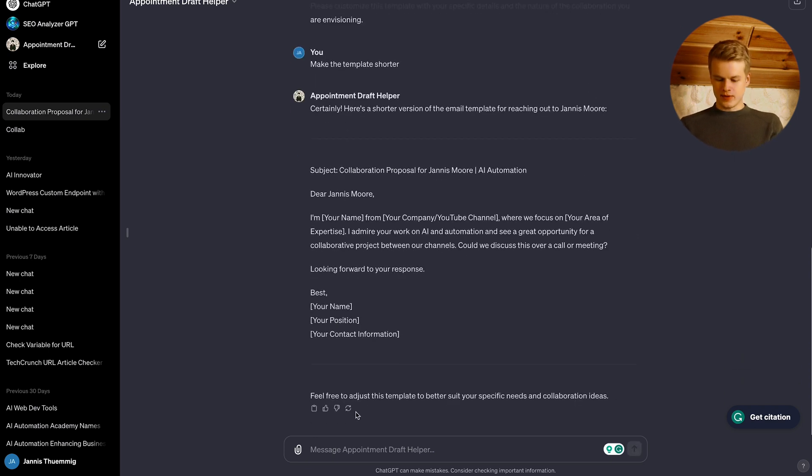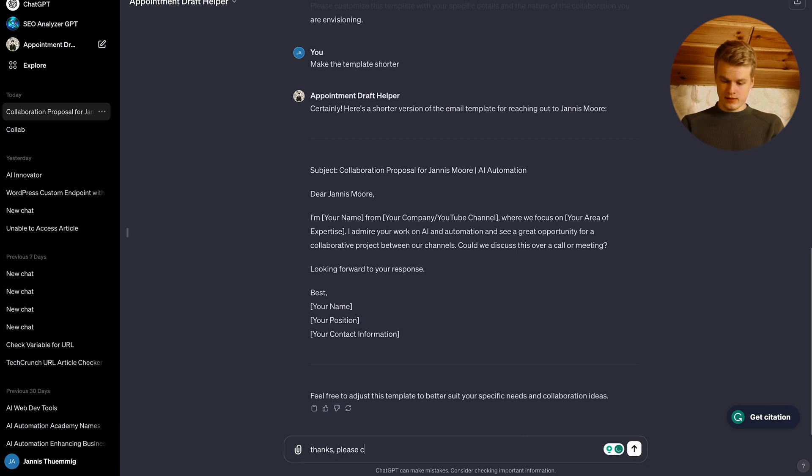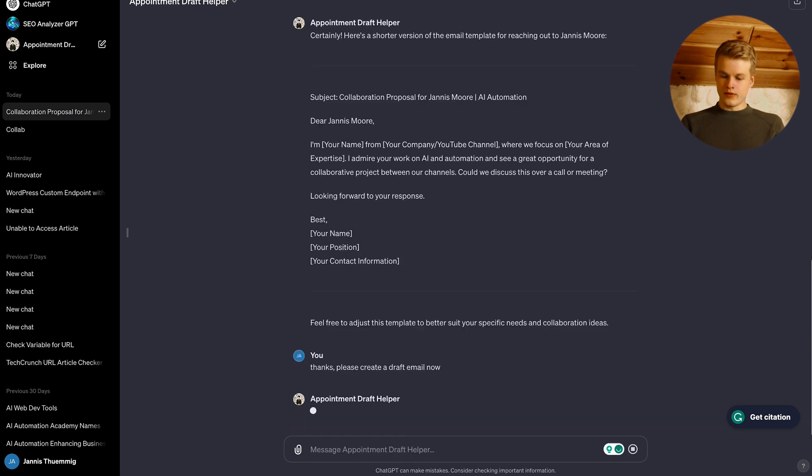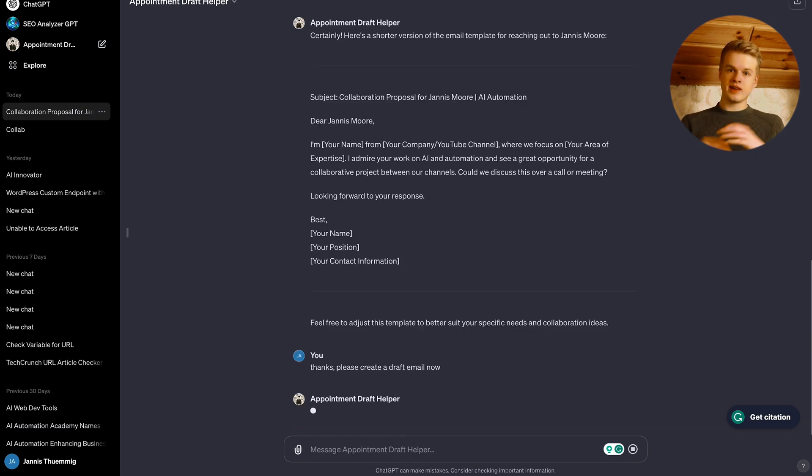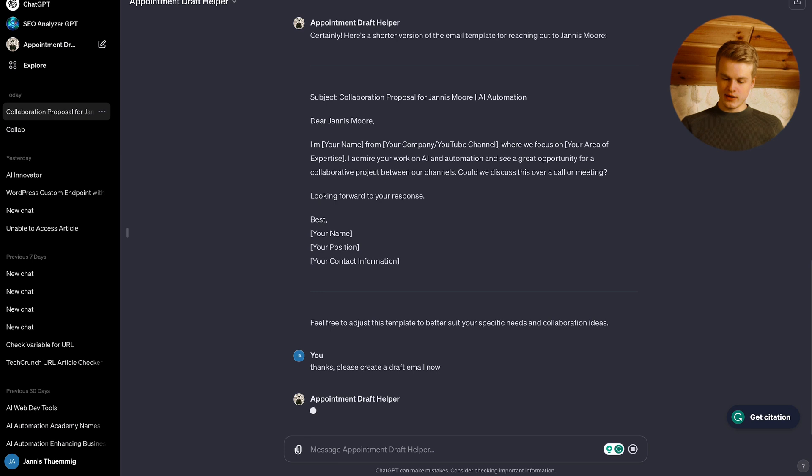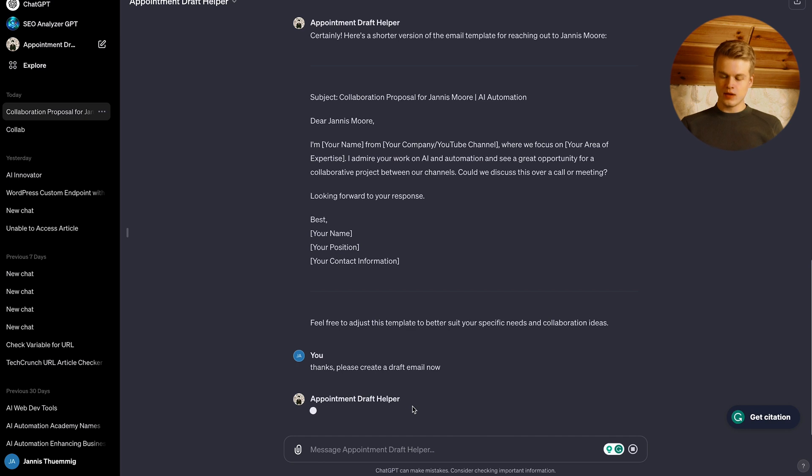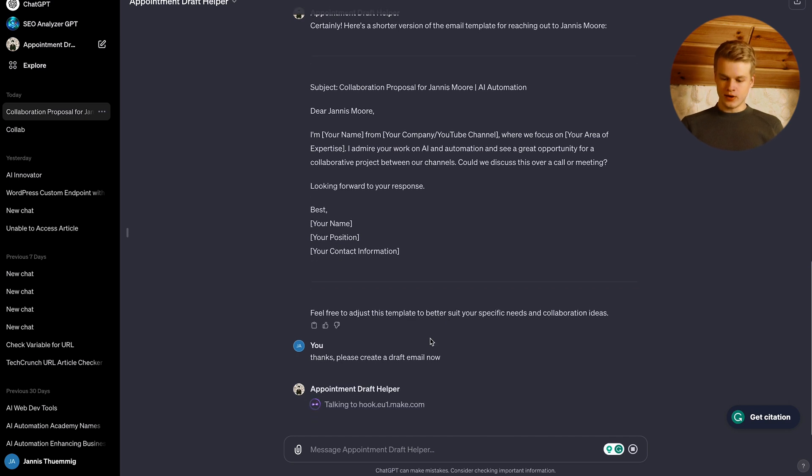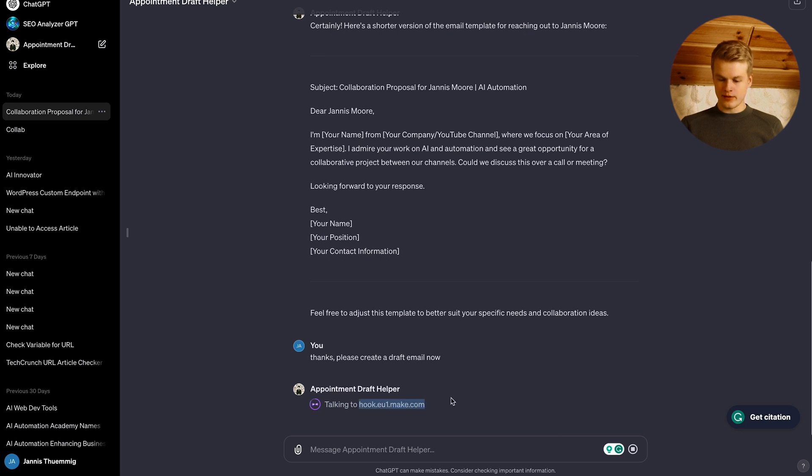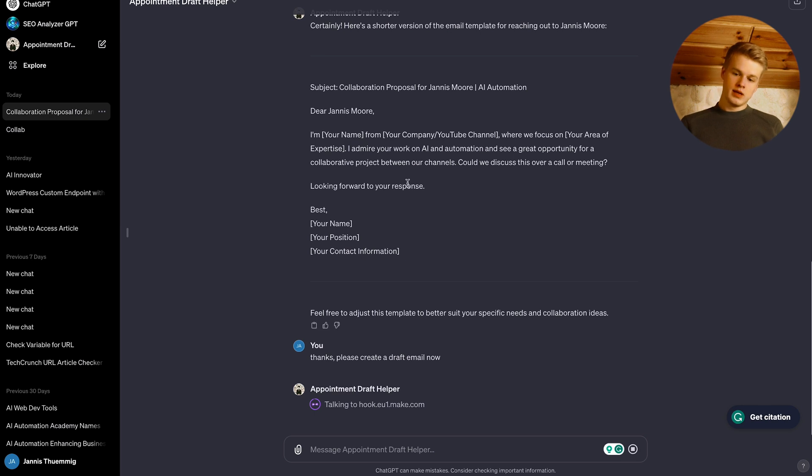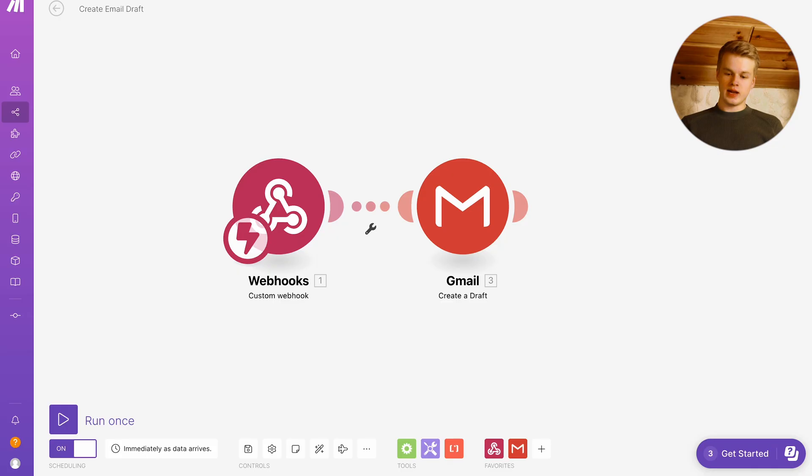And whenever you're happy with it, you can say something like thanks, please create a draft email now. So this will basically start the custom action we just built and you can see in a second that it prepares a response or a request in that case to our make.com scenario. And you can see that by the domain or the URL that is written here. So it's like the subdomain hook.u.make.com, which is the webhook URL that we actually have within here.